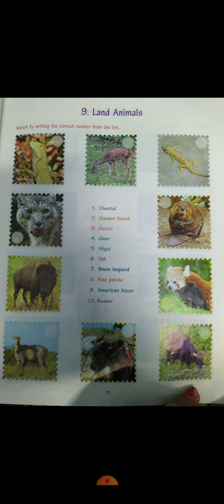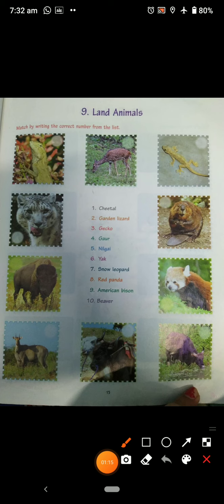Now let's talk about the land animals. The first one is a cheetal — you will mark the cheetal. Then you have a garden lizard; this is a garden lizard, you can put number two on it.